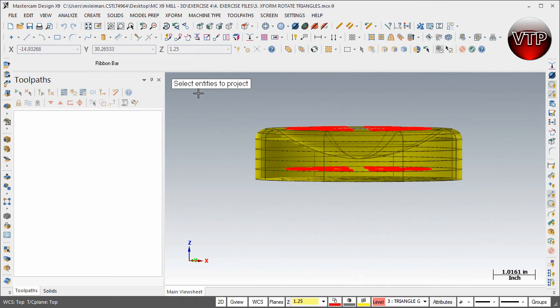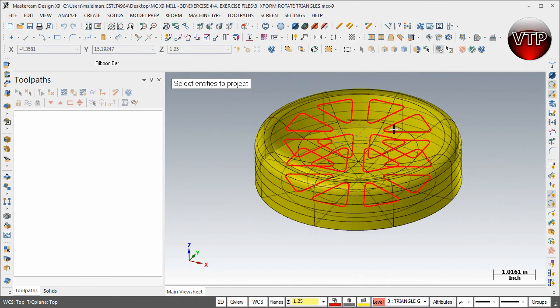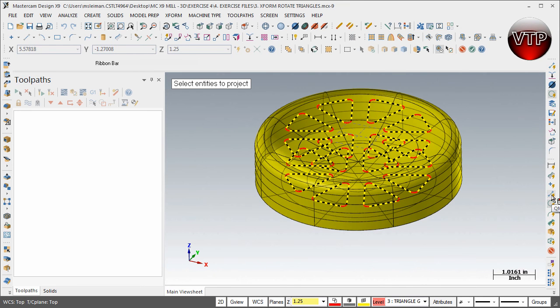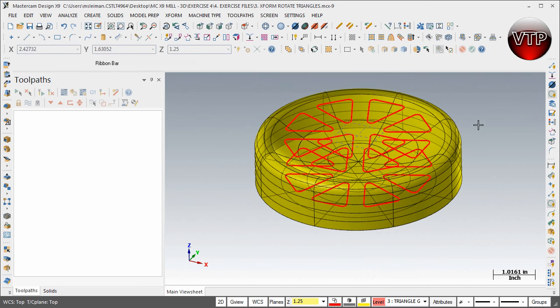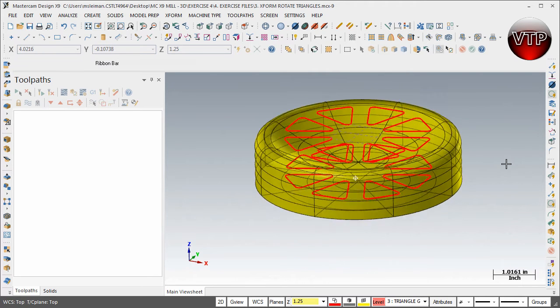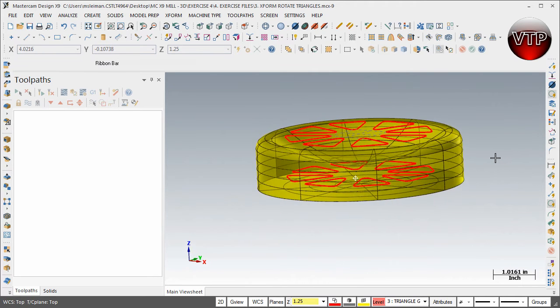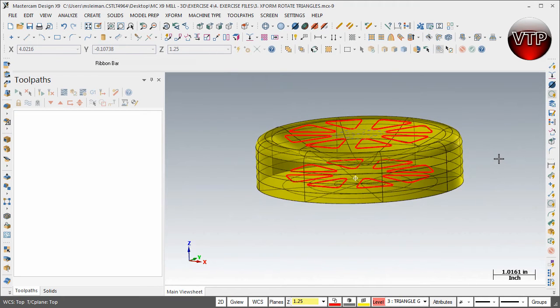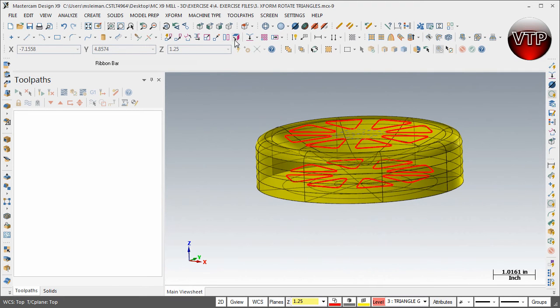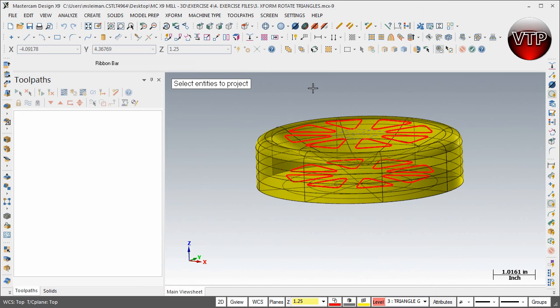Now it asks you again to select entities to project—you want to make sure to select all of them. Now if you come over here and hit Quick Mask again, you notice that it selects both of those geometries—you don't want to do that. So select Escape. Make sure it's rotated in a way where you can only select the top, and come over here again and click on X-Form Project.